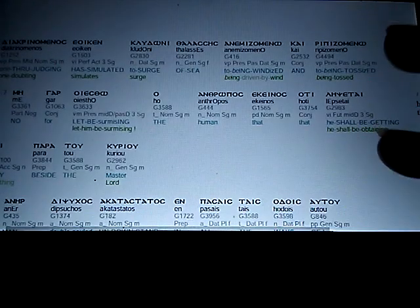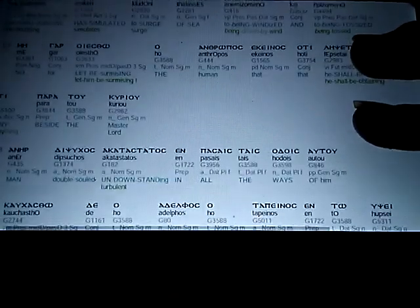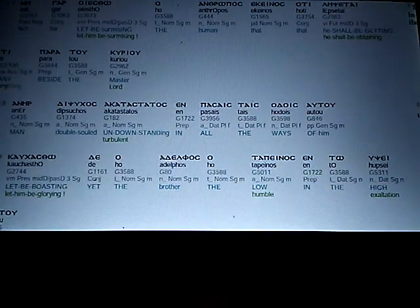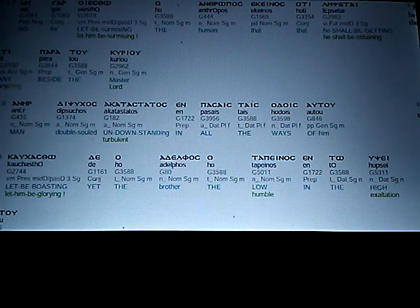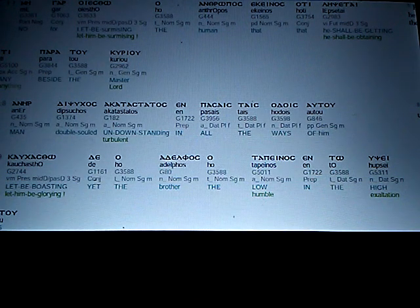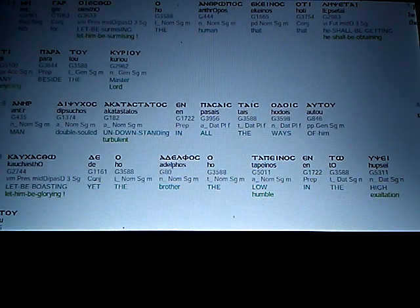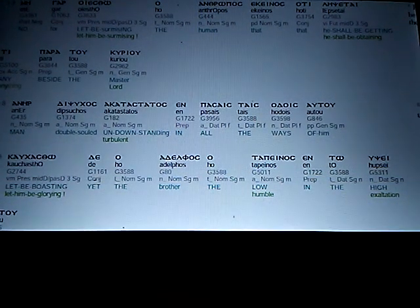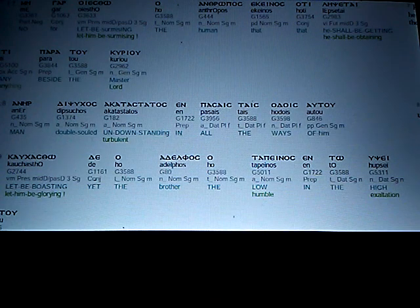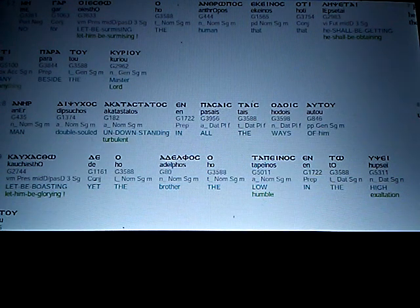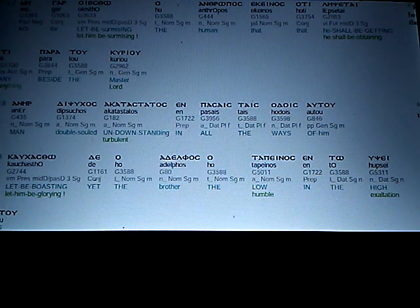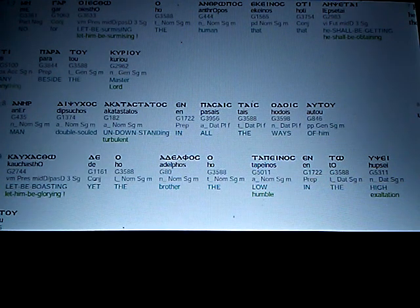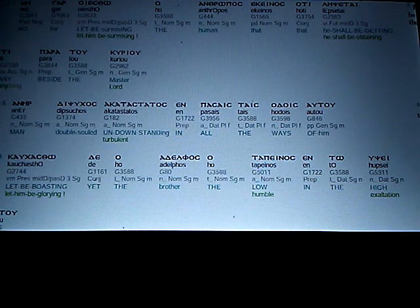No, for let him be surmising, the human, that he shall be getting anything beside the master. Man, double-souled, undown, a turbulent standing, in all the ways of him.